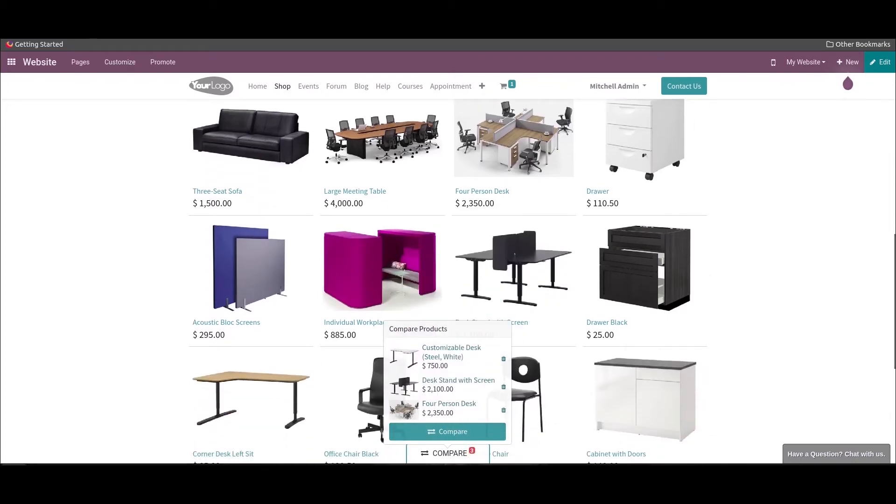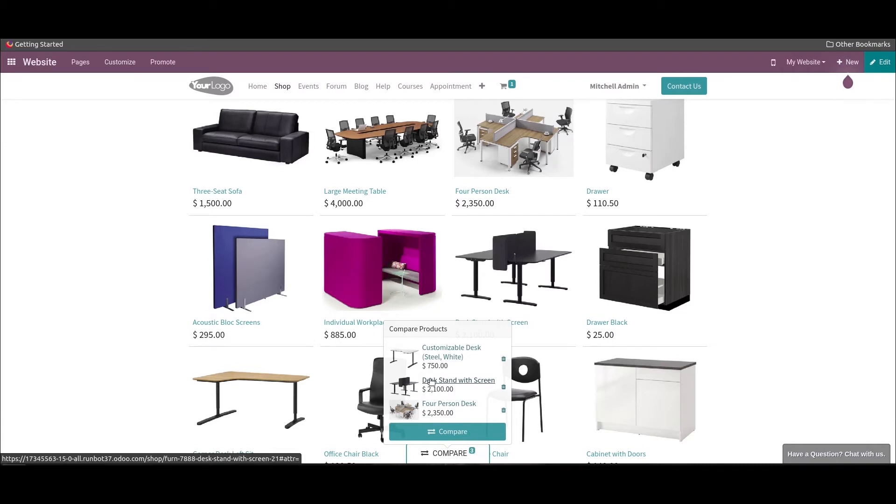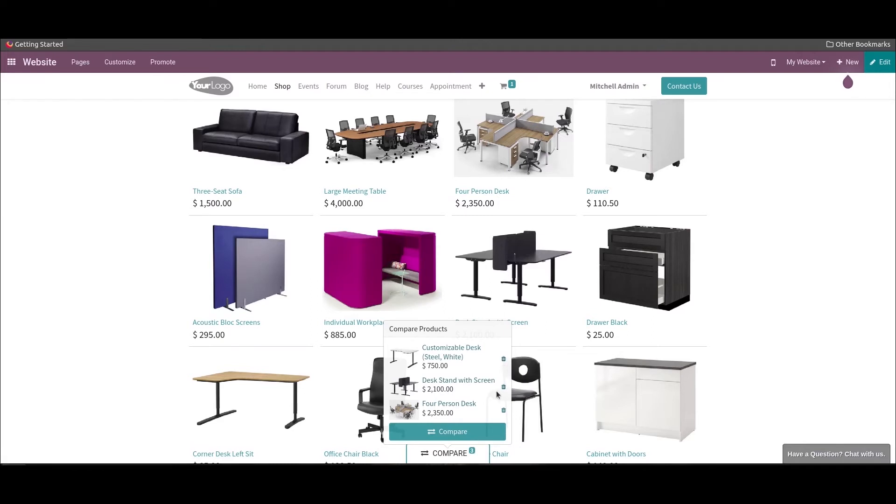As the products are being added, the customer can view the sample window of the comparison tool in the products window. Additionally, the customer can delete the products from the comparison window by selecting the delete option.